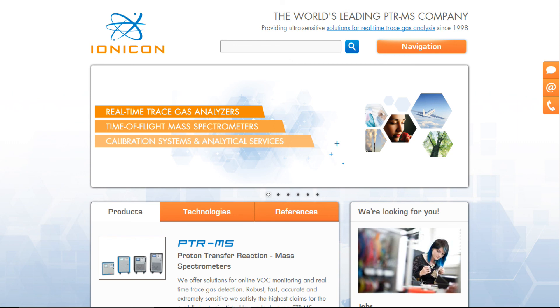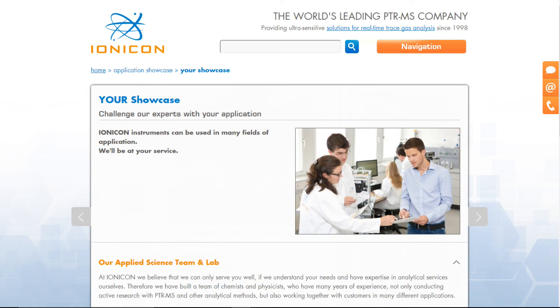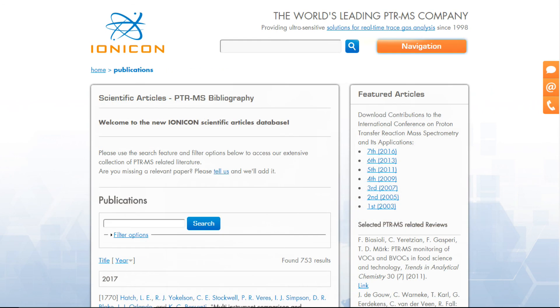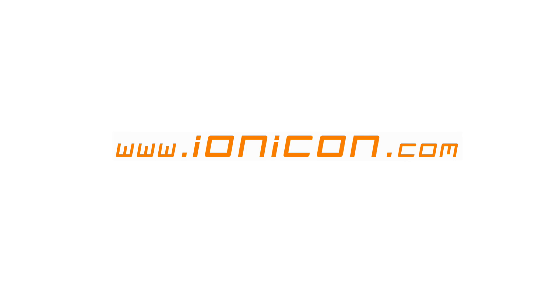Thank you very much for watching this Ionicon webinar. As you are already sitting in front of your computer, take the opportunity and visit Ionicon.com. On this website you will find much useful information about PTR-MS. For example, you can have a look at our current product portfolio and see the specifications of all our instruments. Maybe you are interested in a personal showcase, or just want to read about the analytical service we can provide. Our PTR-MS publication database covers publications from various expert groups from all over the world. If you have any further questions, please do not hesitate to use the contact form or contact us in any other way. Please go ahead and surf to Ionicon.com.